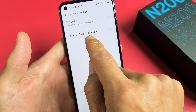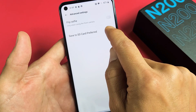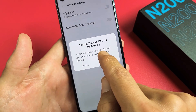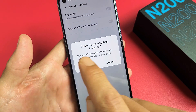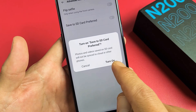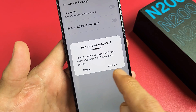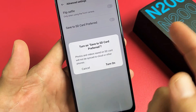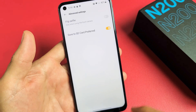Save to SD card preferred. I'm going to go ahead and tap on that. This will turn on 'Save to SD card preferred.' Photos and videos saved on SD card will not be synced to cloud or other phones — just so you know. So let me go ahead and turn that on.